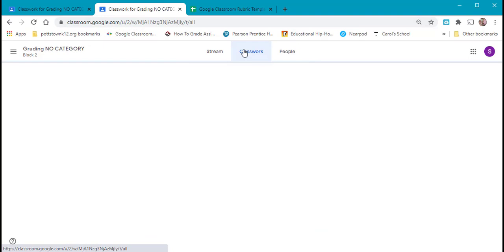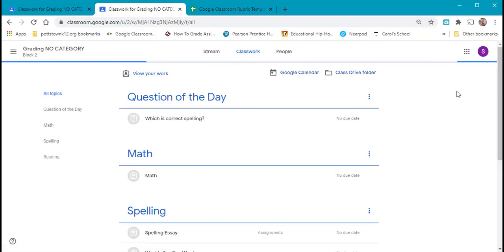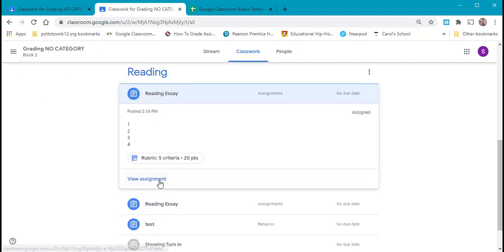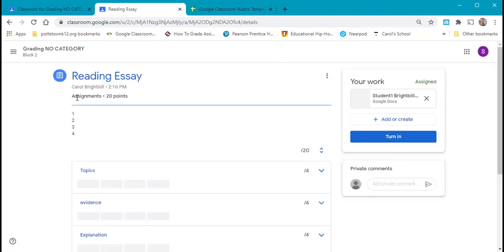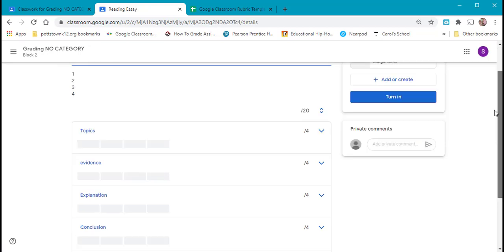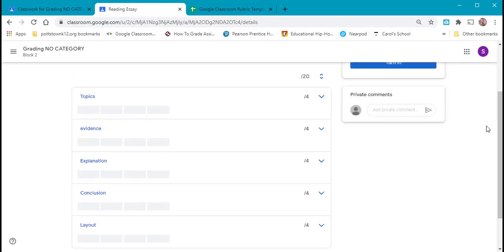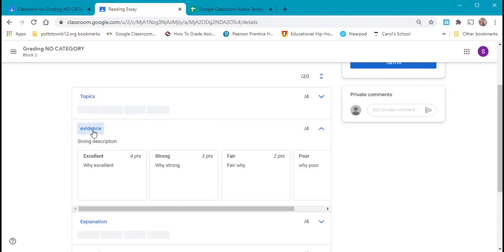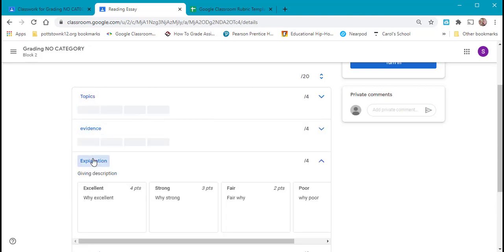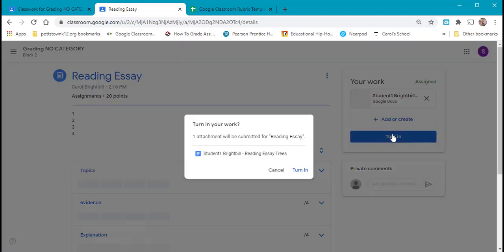We'll go to the classwork. We're going to view the assignment. When the student now looks at his assignment, he can come down and he can see the different titles. Clicking on the title will open up to give the explanation of what the student has to do in order to reach an excellent, a strong, a fair, or a poor. Each one opens up and gives the explanation. Let's turn this in.